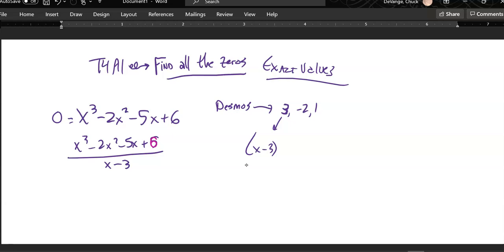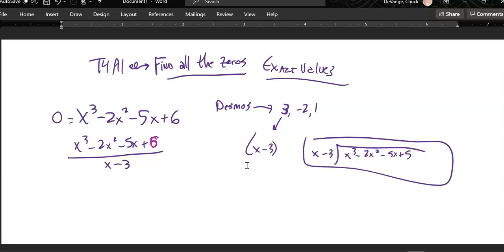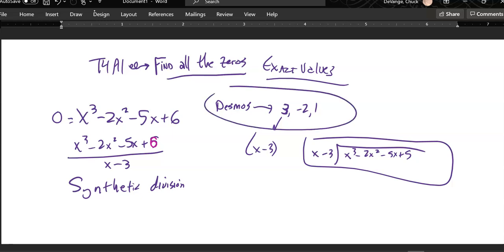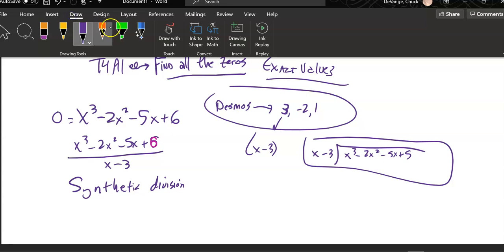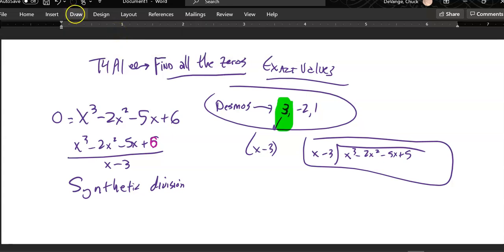There is a long division way to do this, and I'll talk to you in class about that — you can set it up like this and do some long division — but I'm not going to step through that today. I'm going to show you a tool called synthetic division, and this is the tool I want you to use. First thing we did: we used Desmos to find some zeros, and I'm just going to start with one of those zeros.